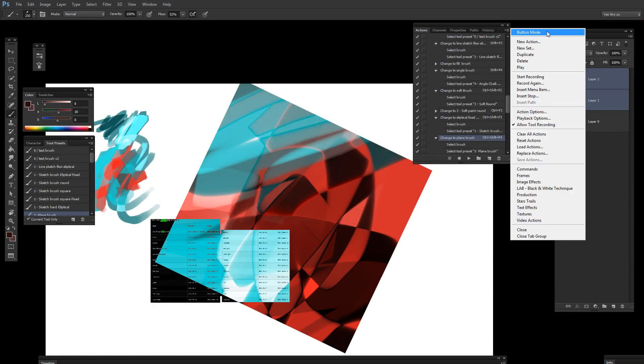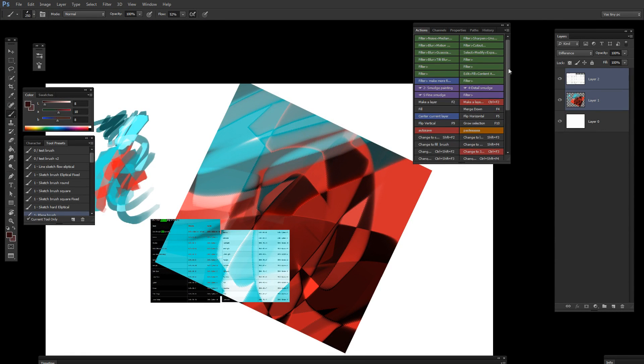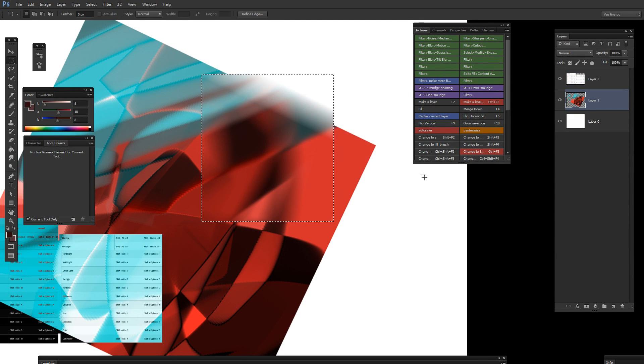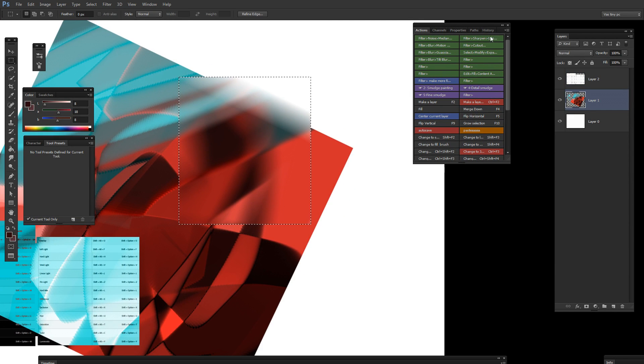If you click button mode on your action window, you're gonna have these pretty buttons. For example, I can use motion blur, or I can use sharpen.